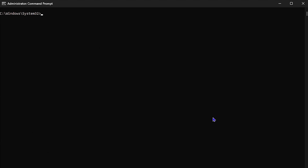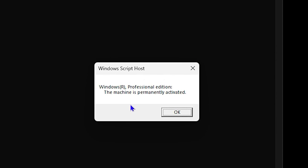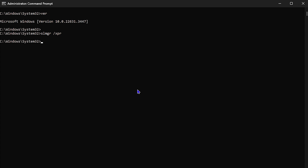The next command is ver. Once you type ver and hit Enter, this gives you the Windows version you're currently running. After that, the next command is slmgr /xpr. Once you type this and hit Enter, it brings up the Windows Script Host window, showing you the version of Windows you're running and whether the machine is currently permanently activated. As you can see, I'm using Windows Professional Edition and the machine is permanently activated.